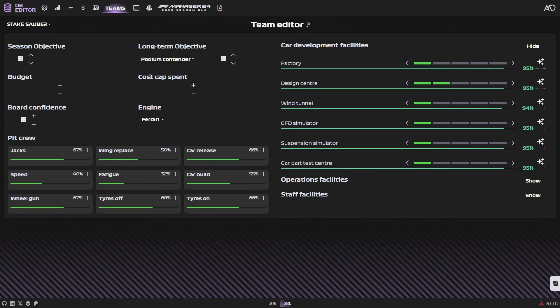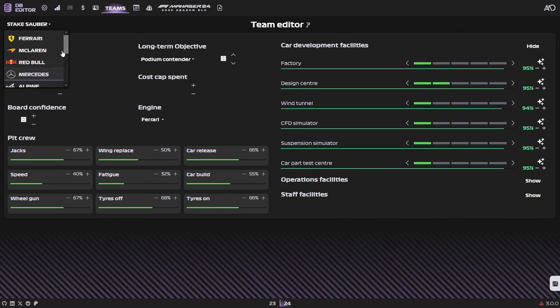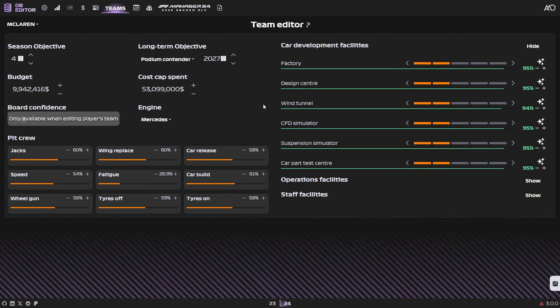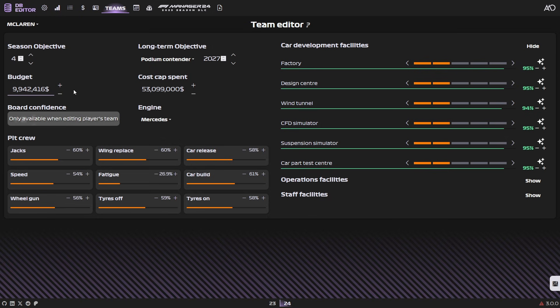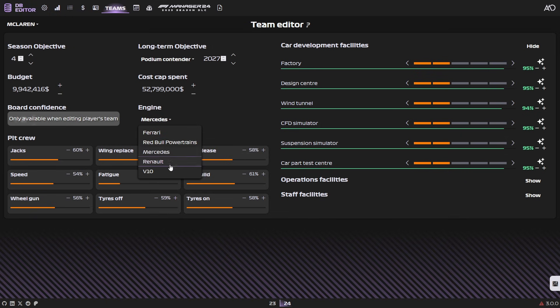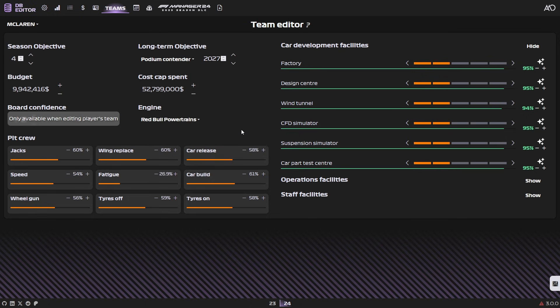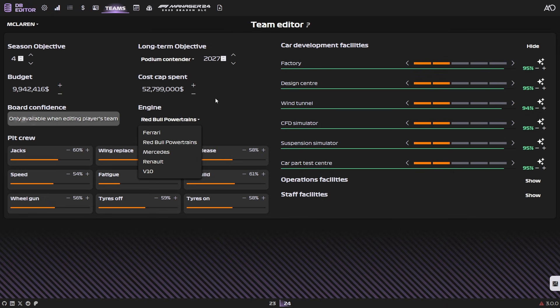Next up, we're going to go into the team settings. In this case, we are taking a look at Sauber, but first and foremost, you'll have to choose a team. Here you can change things like the objective, the long-term objective, give yourself more money, that would be budget, see how much of the cost cap you have spent. And again, you can turn this down if you really want to. And you can also even change the engine for your teams, if you see fit. If you want to drive, say, Red Bull Powertrain instead of Mercedes, you can do that. You can change this as you see fit.